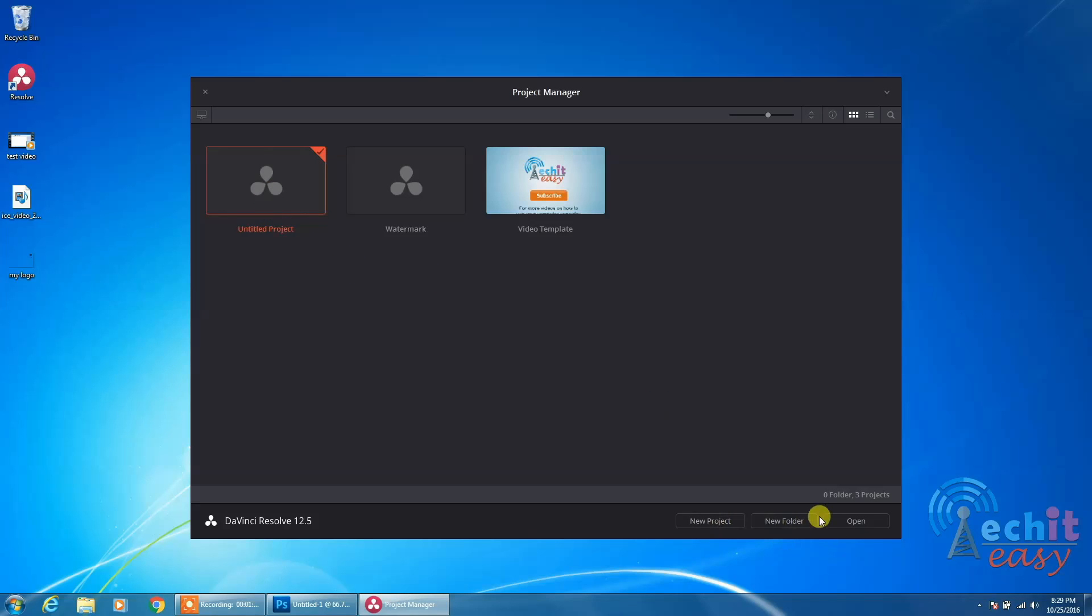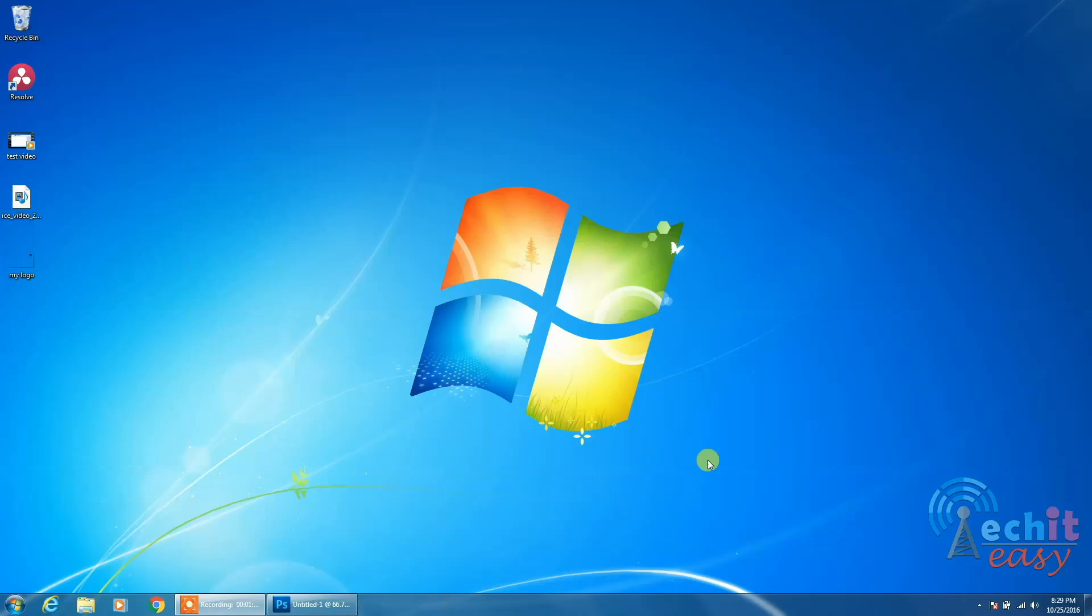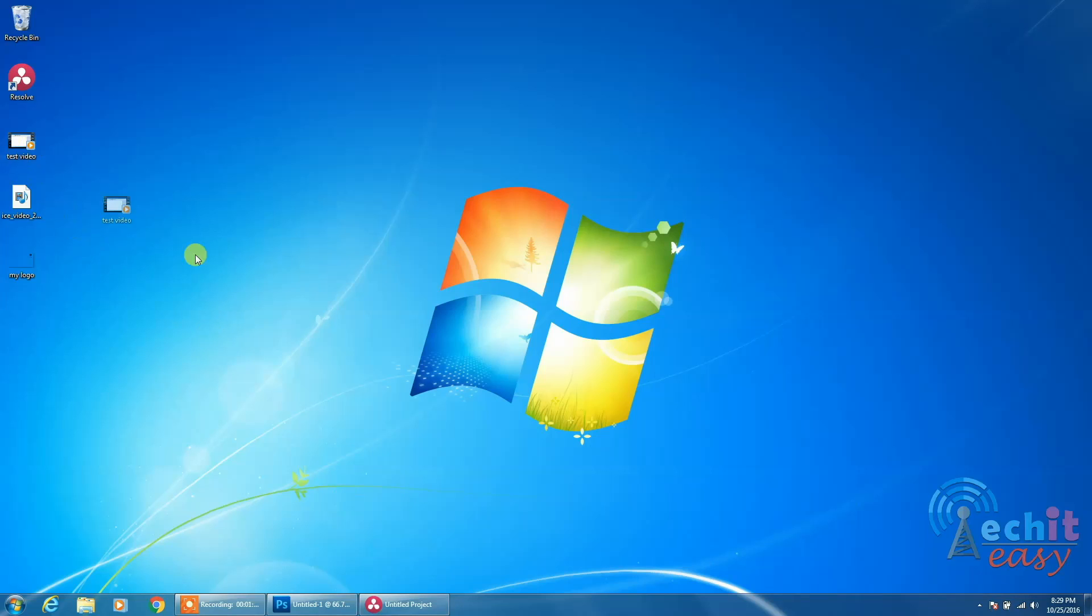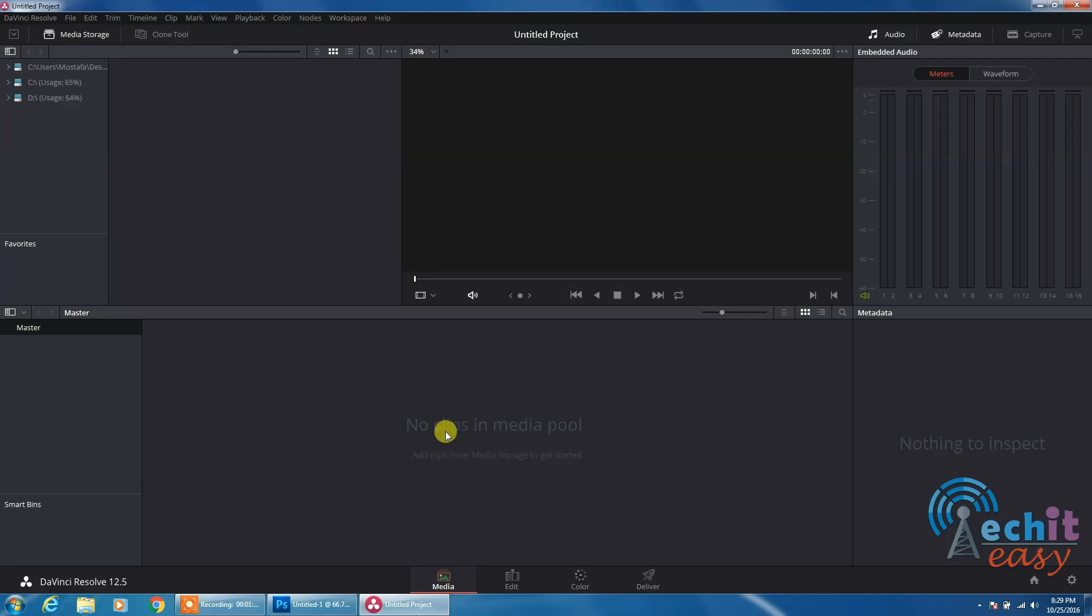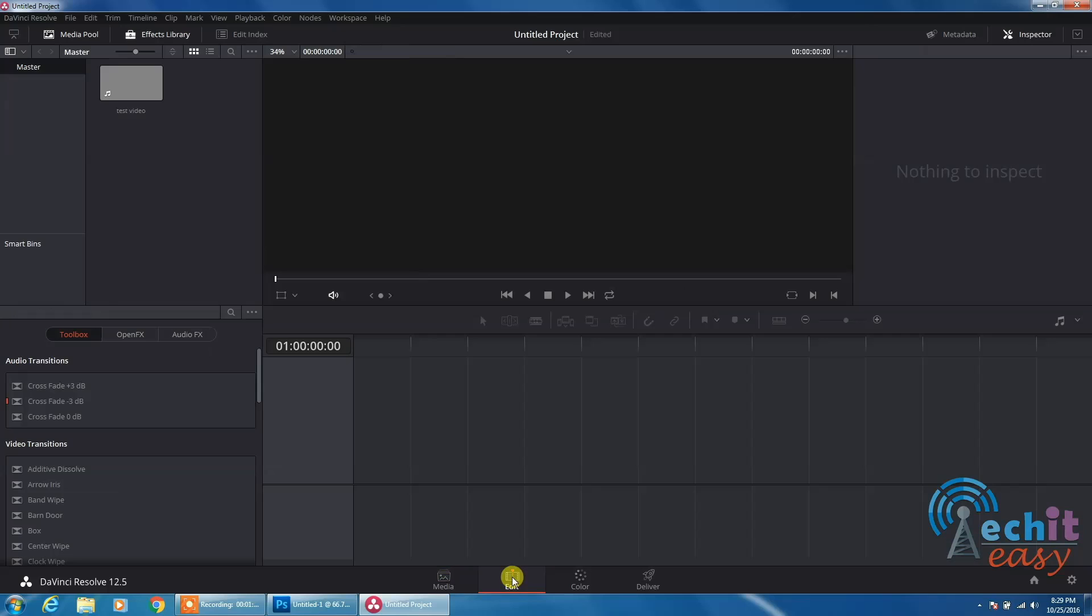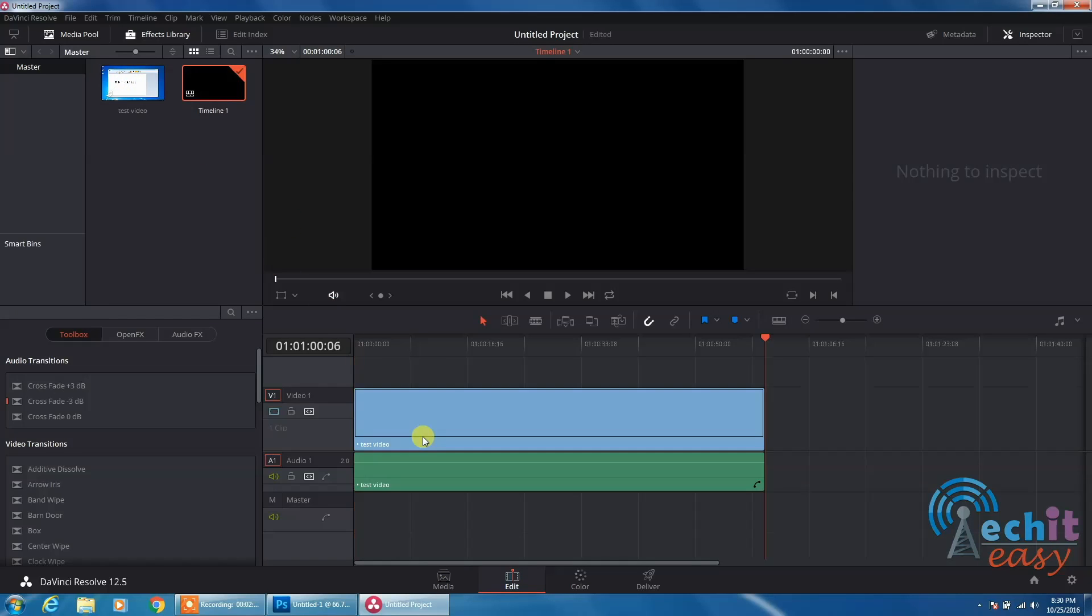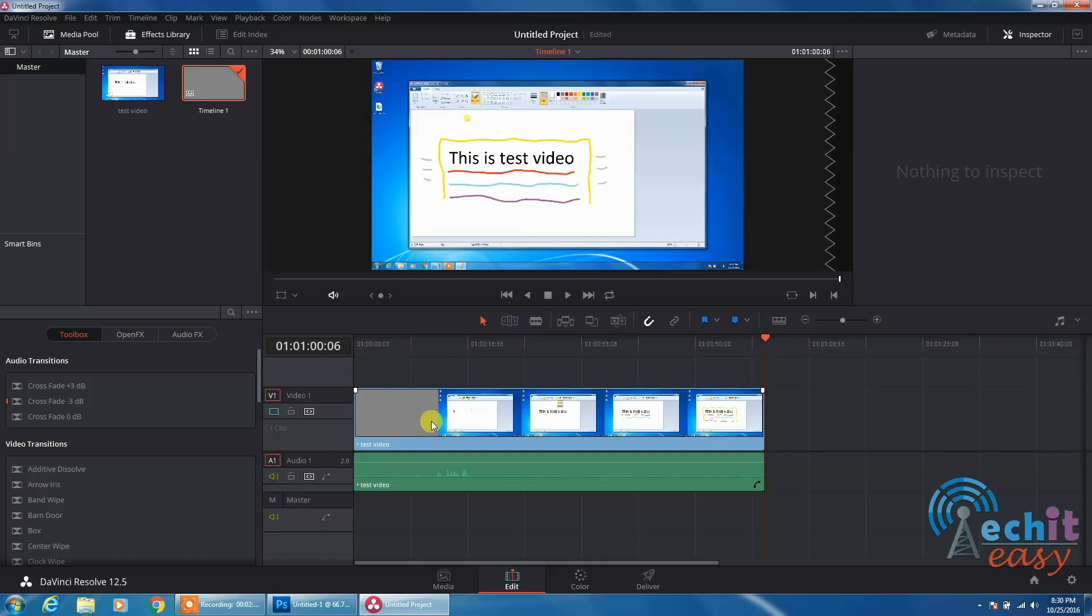Create a new project. This is my test video. I'll add it to the media pool, then go to the next step and add it to my timeline.